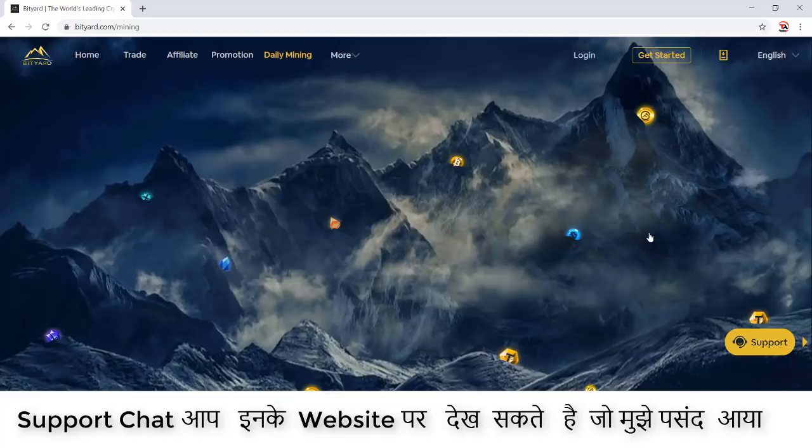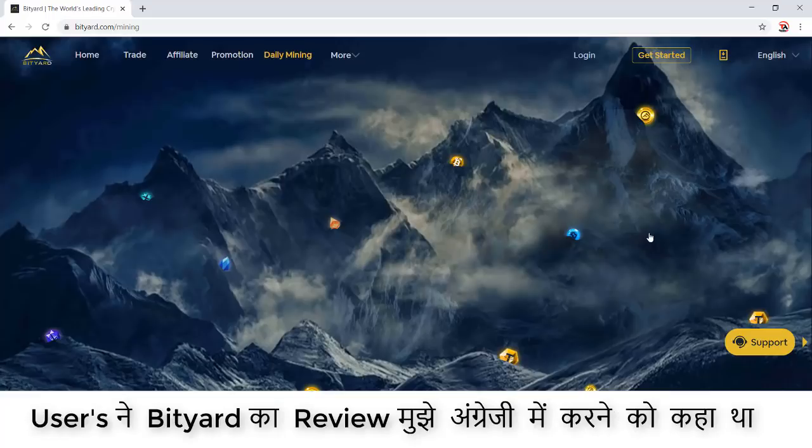Users told me about this website and asked me to do a review for this platform and to do it in English, which is the reason I'm speaking English today. I hope you guys are understanding. If not, subtitles are available with this video.